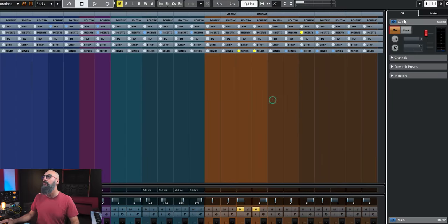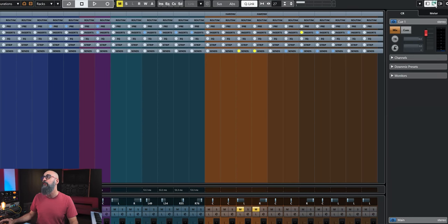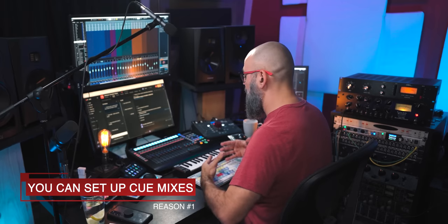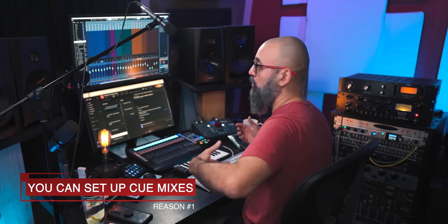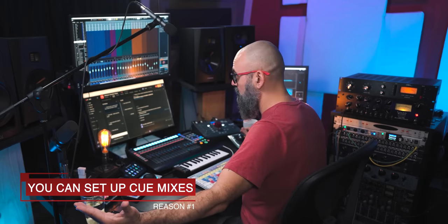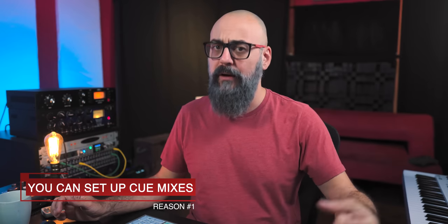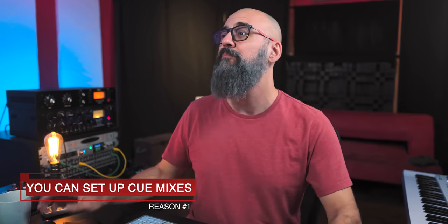On the right zone — which you activate by clicking the right zone icon on the top right — you have access to the Control Room. The first reason I love working with the Control Room when recording in Cubase is the ability to set up cue mixes, whether you're working with another musician or even recording by yourself.